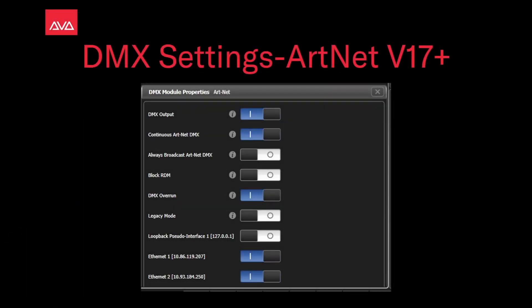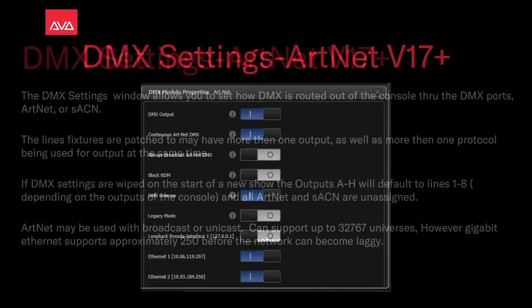Hey everybody and welcome back to Michigan Troll for a quick tips video. In this video we're going to talk about DMX settings, ArtNet, in version 17 and up.